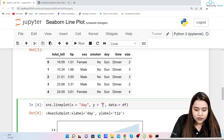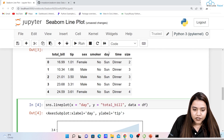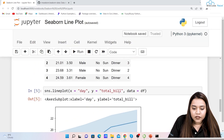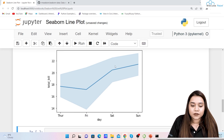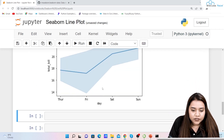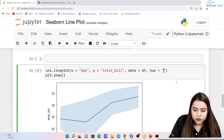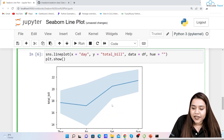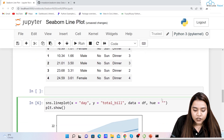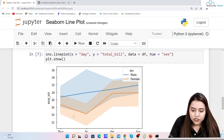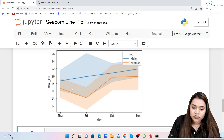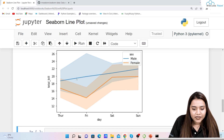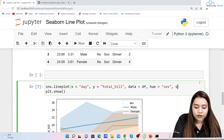To add more information to the visualization, we use the 'hue' parameter. Setting 'hue="sex"' means the number of lines is determined by gender. Running it shows the orange line representing females and the blue line representing males. This allows us to analyze on which days the total bill paid differs between males and females.